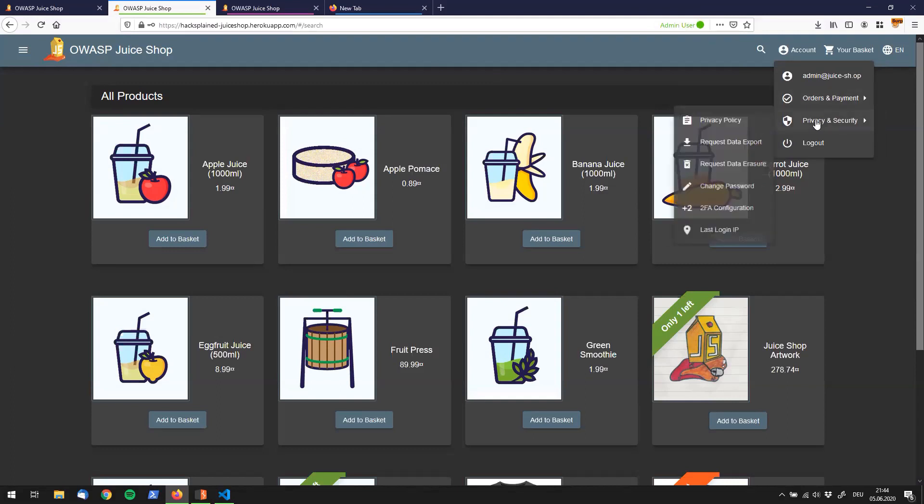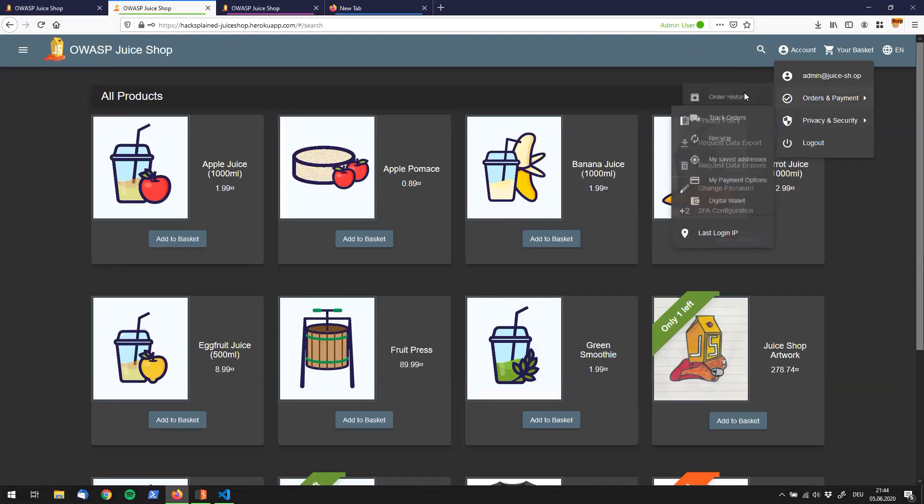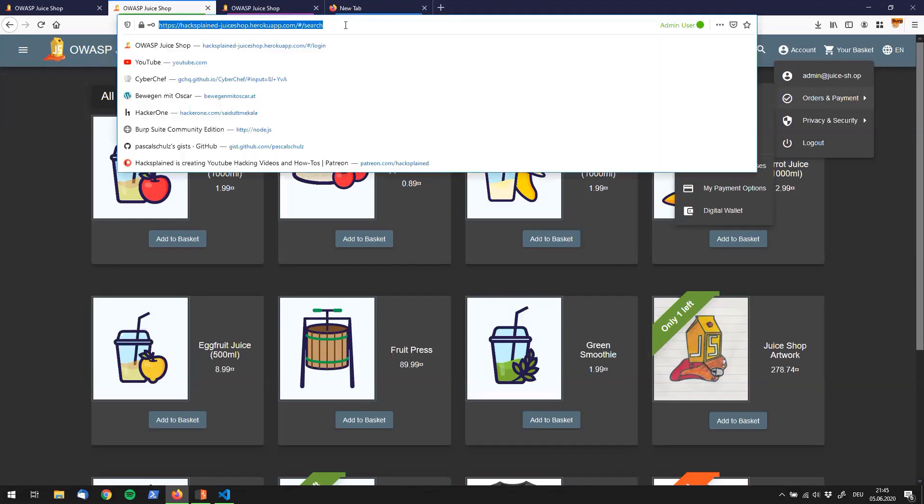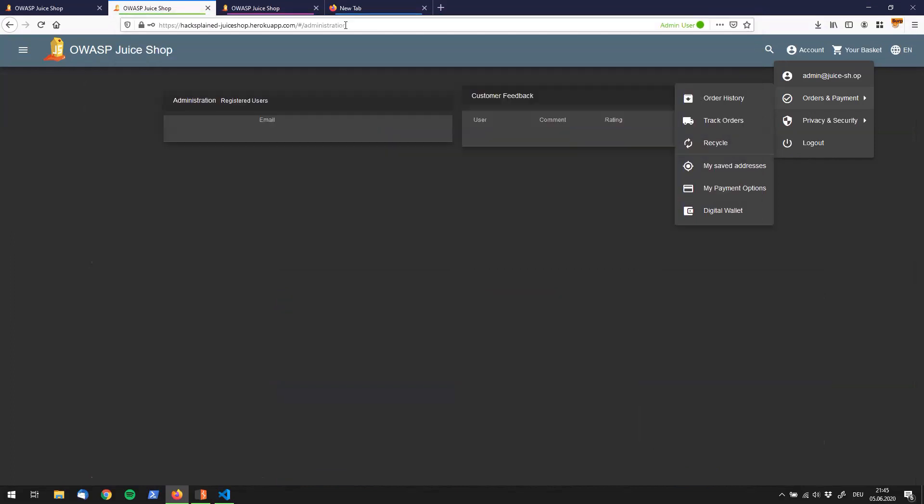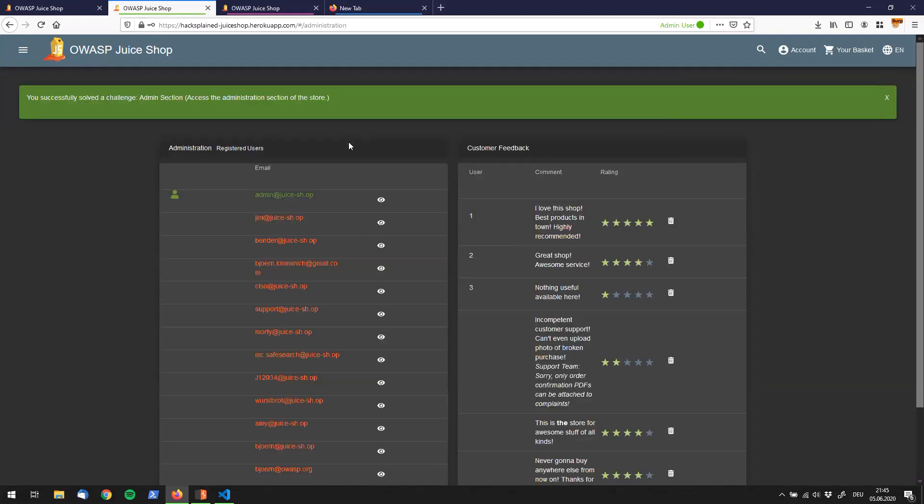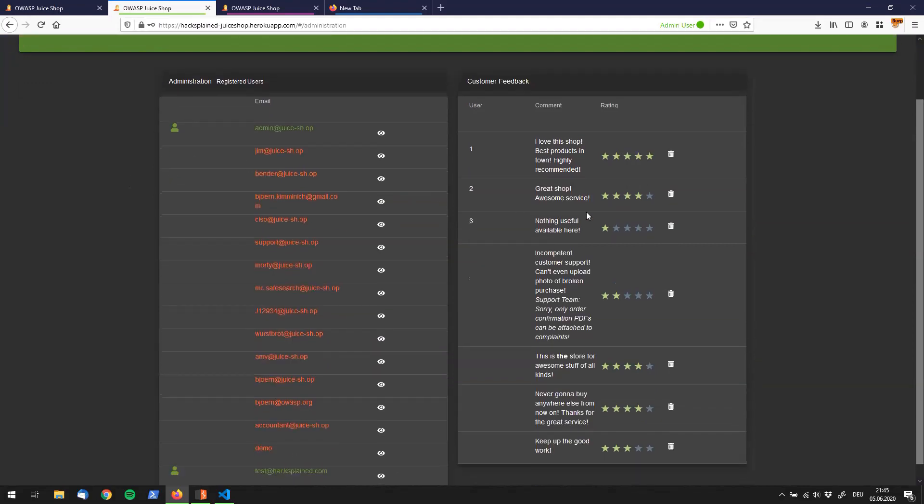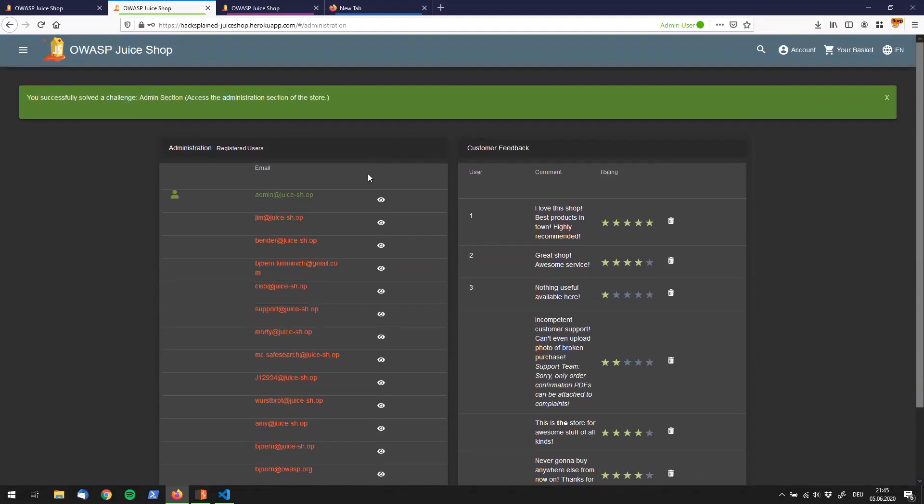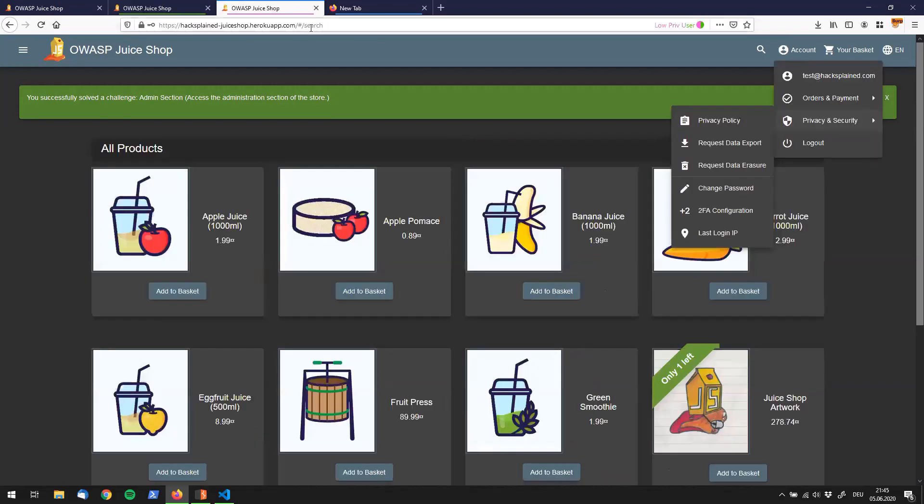What we do know from another challenge however is for example that there is an administrator board. If I go to slash administration and in here as you can see, being logged in with the admin I do see all the users, I do see customer feedback and so on. And so you might be questioning yourself right now, is that functionality also available to my non-admin user?